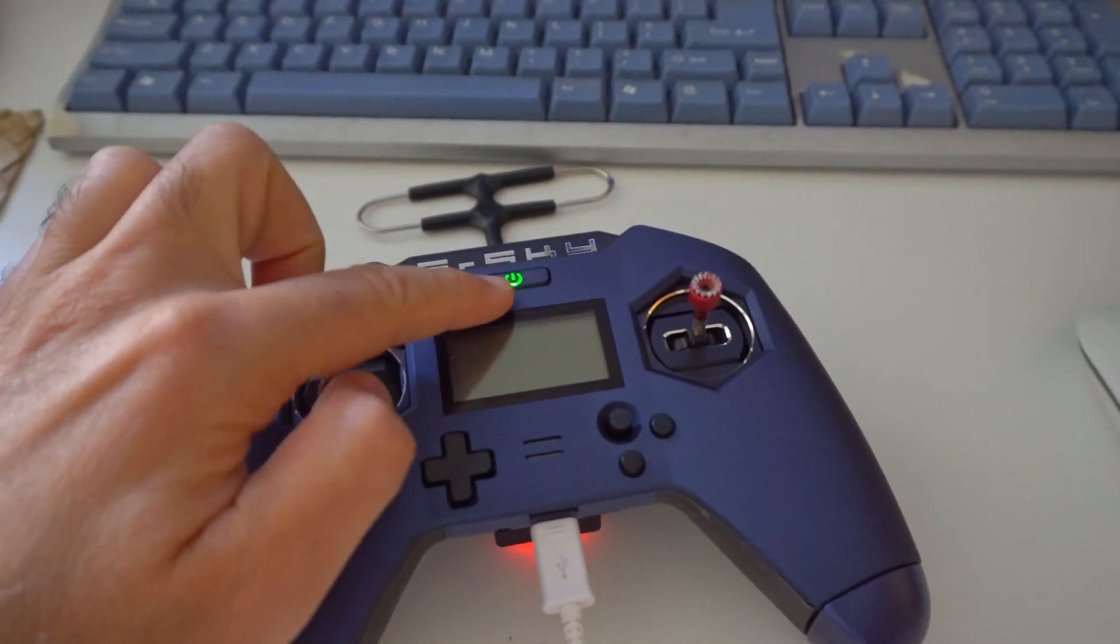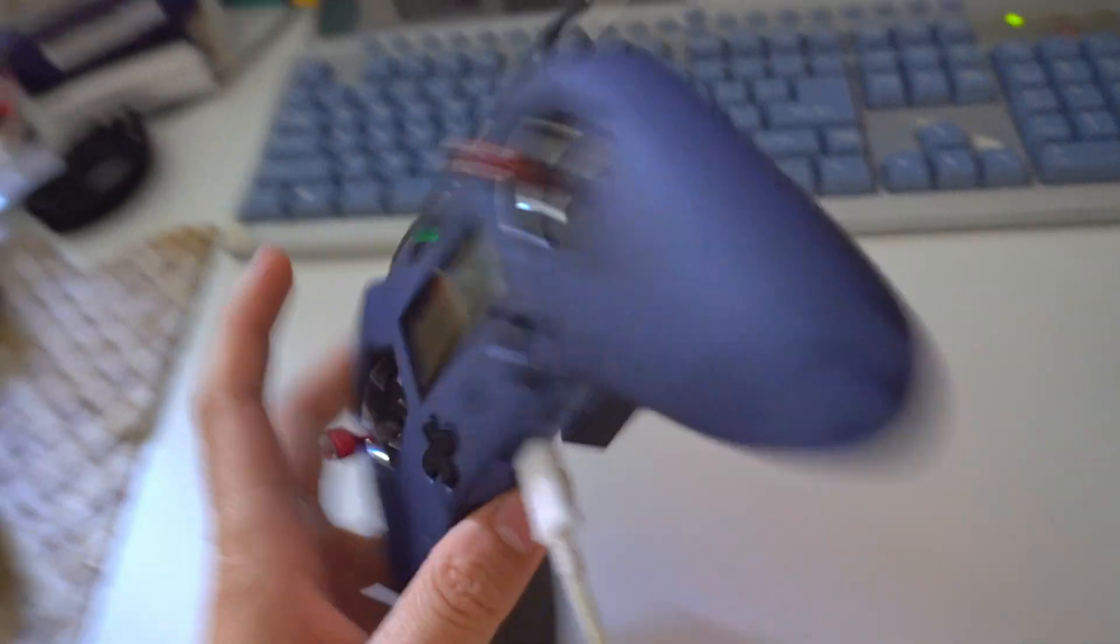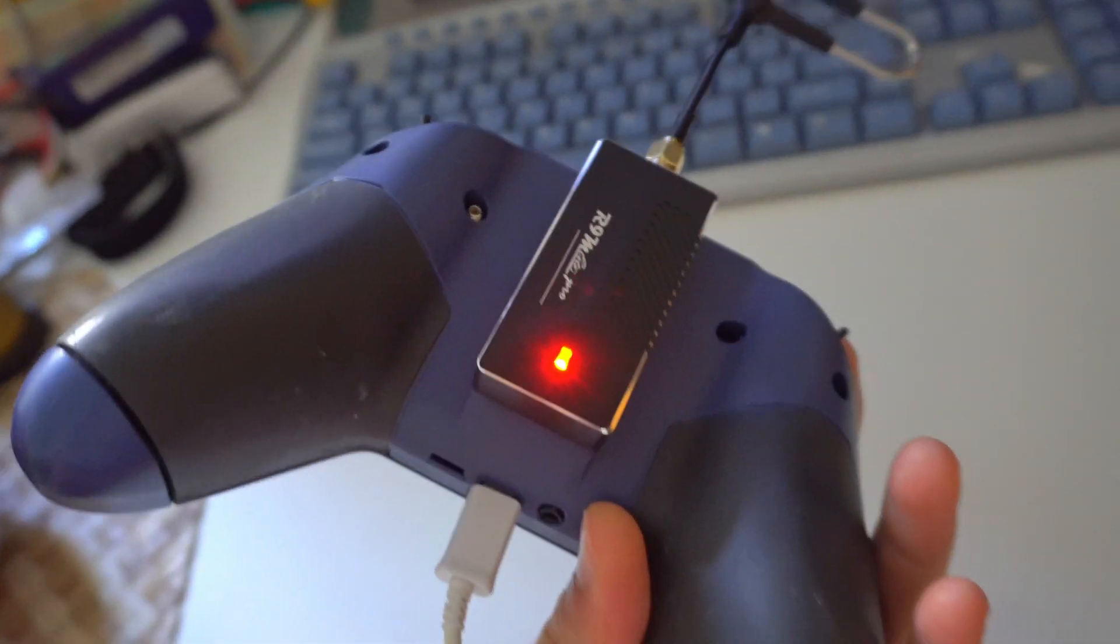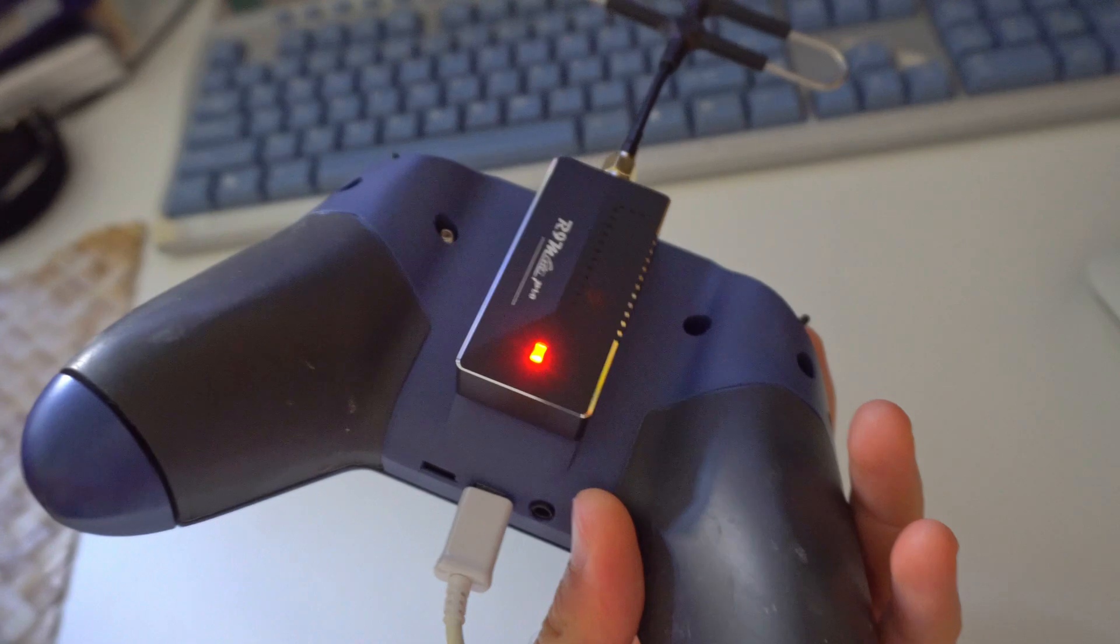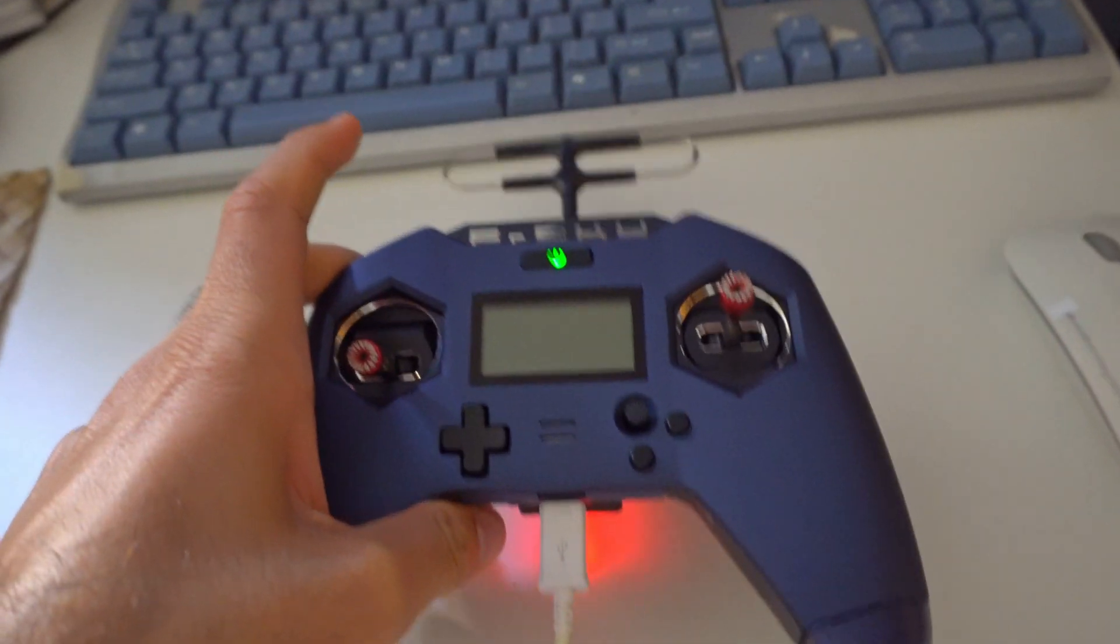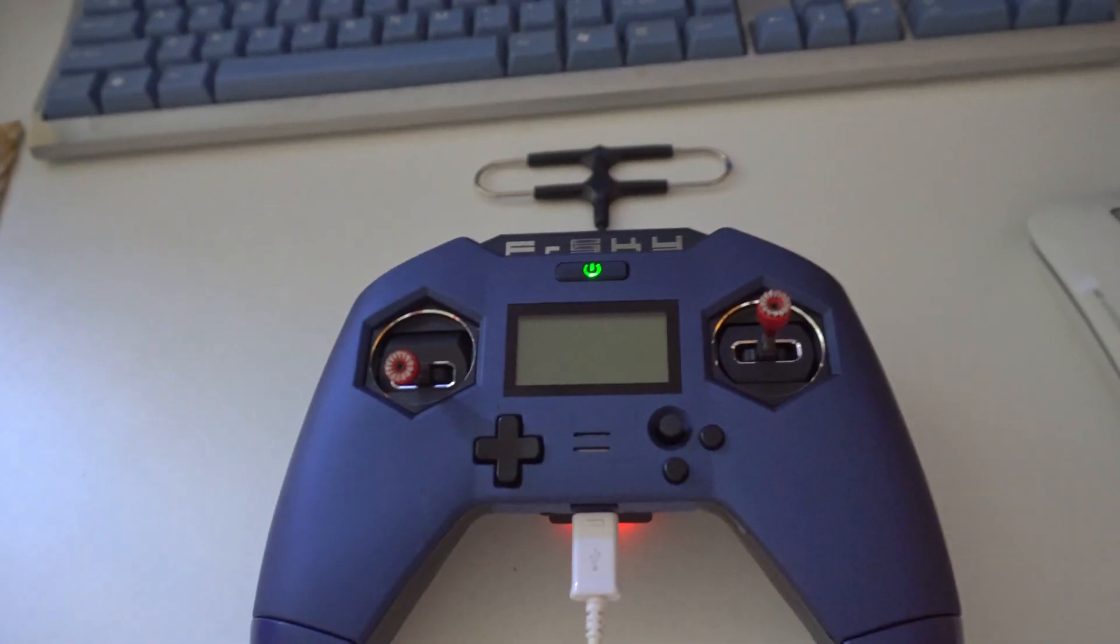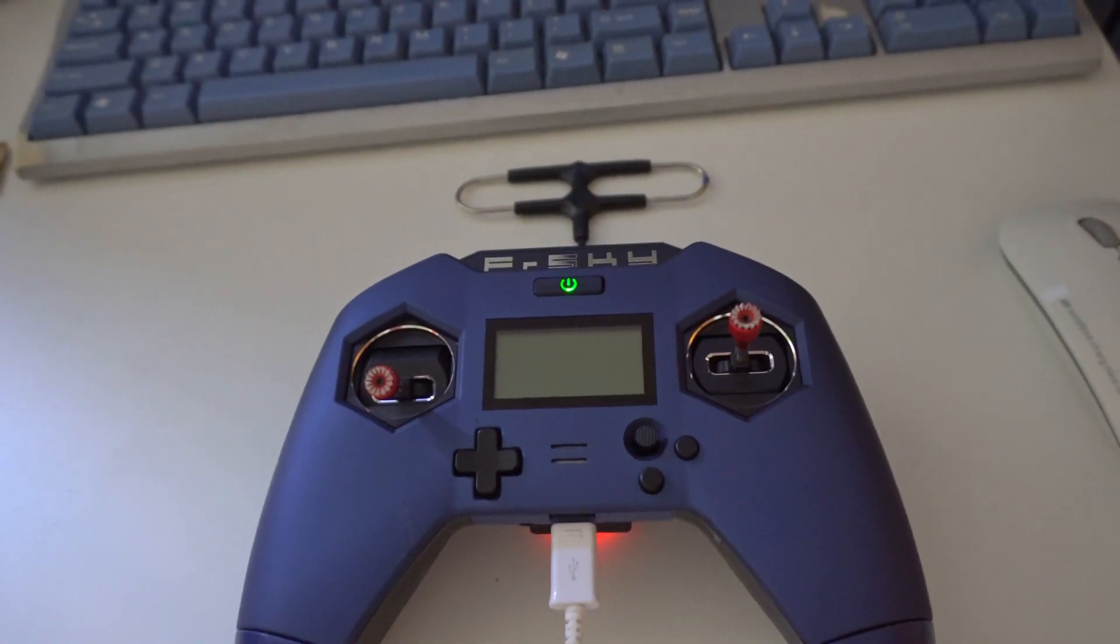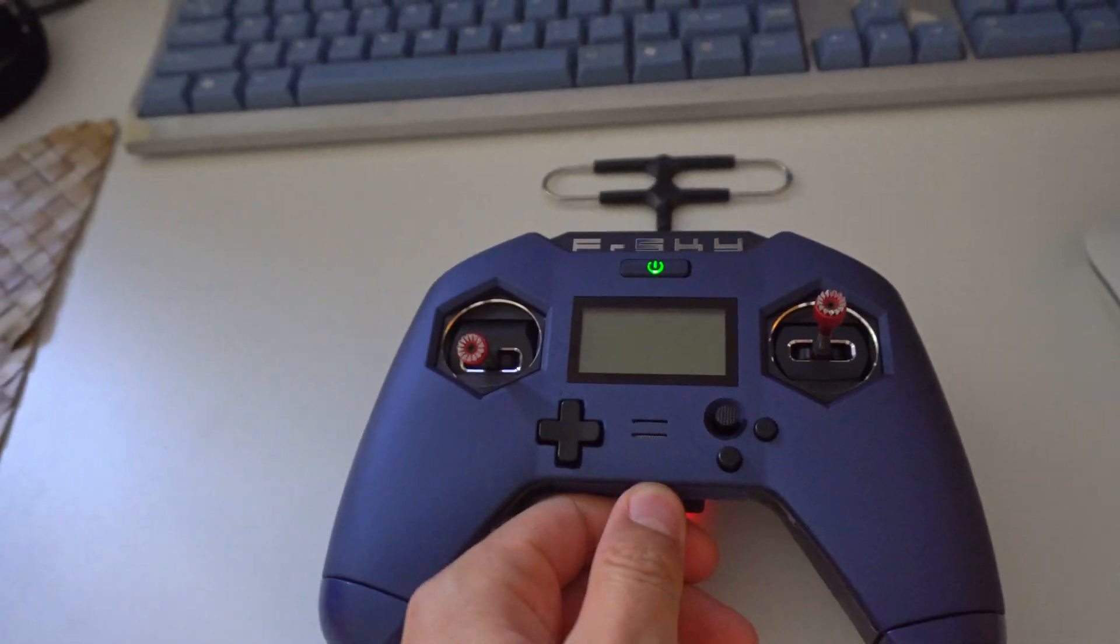So while charging, the module is powered and it heats up and it's wasting power. Okay, so let's try to update the firmware.